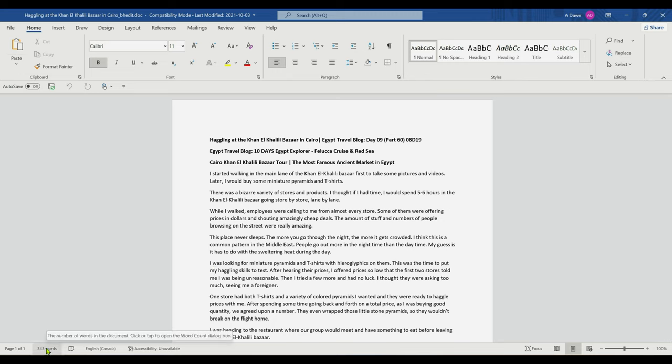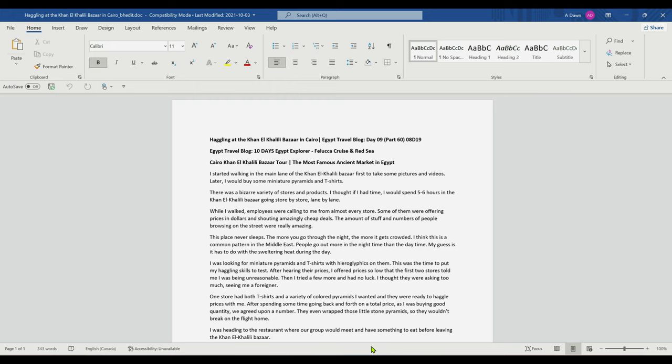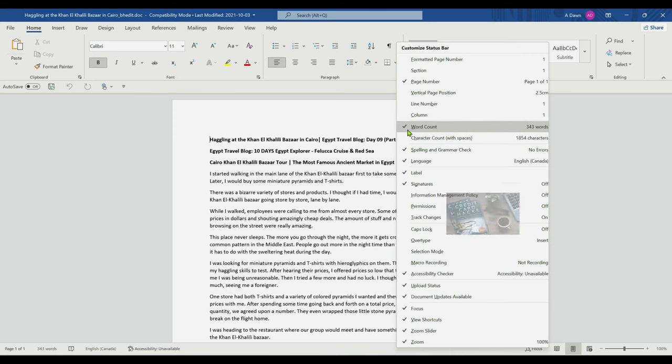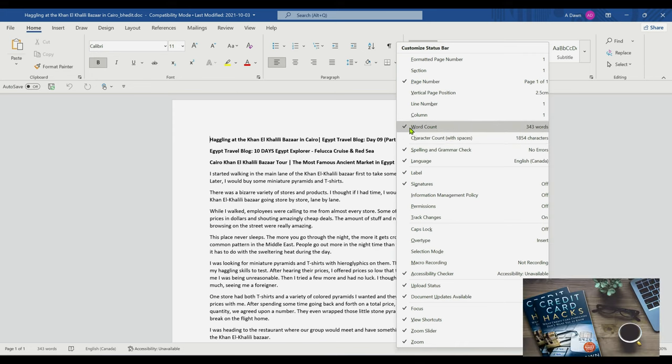You can easily do that by right-clicking on the status bar. Just right-click anywhere here, and you're going to see word count, and this is checked. If you do not see that check,